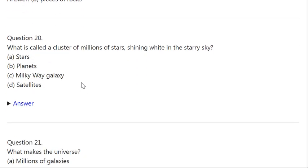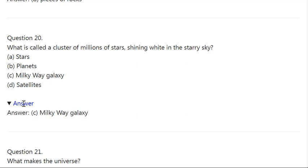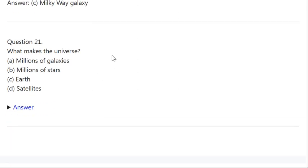Q20. What is called a cluster of millions of stars shining white in the starry sky? A: Stars. B: Planets. C: Milky Way Galaxy. D: Satellites. Correct answer is C — Milky Way Galaxy.